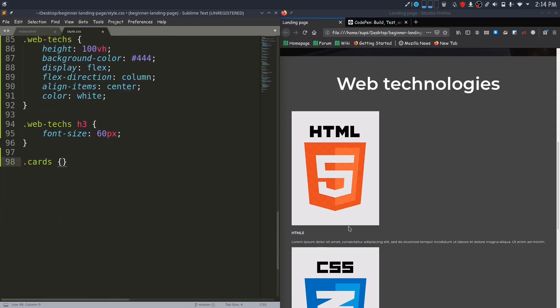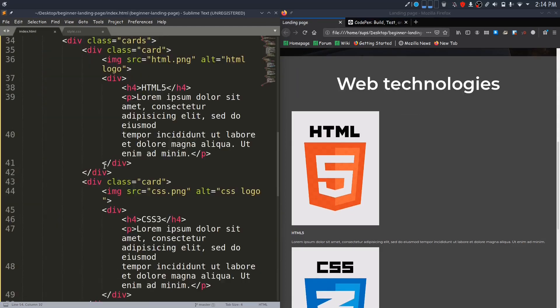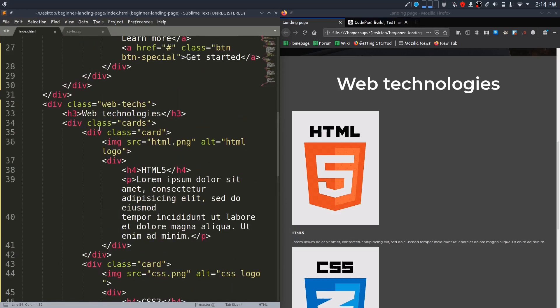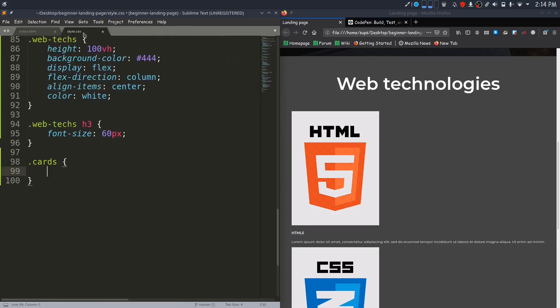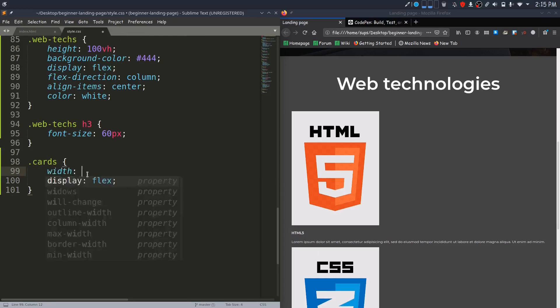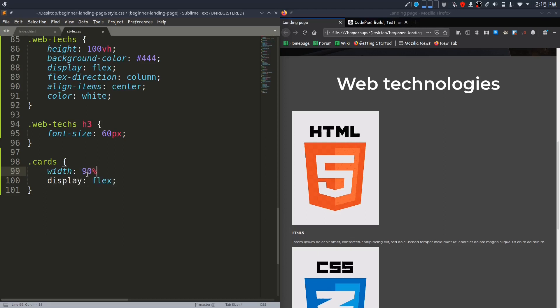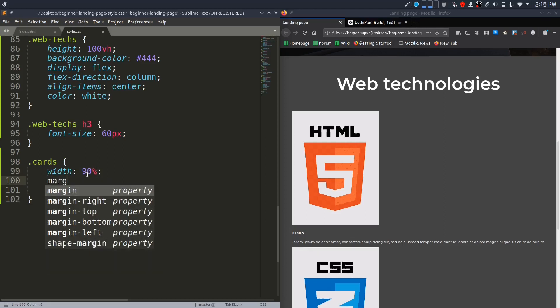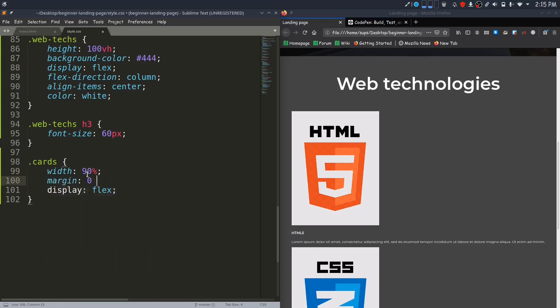Now I will change styles for these cards. All these three cards are inside this div with the class of cards, so I will display it flex so that they will be aligned horizontally. I'll make it width 90 percentage and align it in center by margin 0 auto, so that we will have space on the sides.